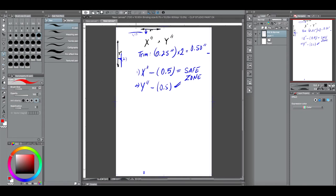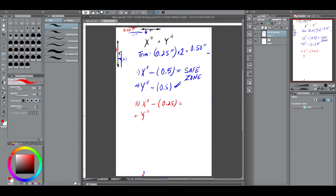We'll do the same thing for the bleed, which is 0.125 inches. You have to add — not subtract — because we're going outward from the final size. You multiply the bleed by 2, because you have it on both sides, so that becomes 0.25 inches. Add that to your comic book dimension X and Y, and this gives us the bleed.